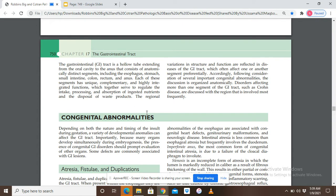Regional variations in structure and function are reflected in diseases of the GIT, which often affect one or another segment preferentially. Following consideration of several important congenital abnormalities, the discussion is organized anatomically — first esophagus disorders, then stomach, then small intestine. Disorders affecting more than one segment, like Crohn's disease, are studied under the most involved segment.